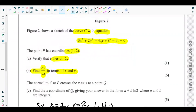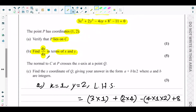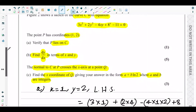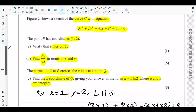Next is part (c). The normal to the curve C at P crosses the x-axis at a point Q. Part (c) asks us to find the x-coordinate of Q in the form a + b·ln 8, where a and b are integers. We know the coordinates of P (x=1, y=2), so we can find the gradient of the tangent and then the gradient of the normal.